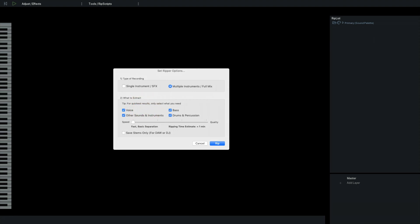I'm going to choose Speed over Quality, because RIP-X can take a long time, even for such a short segment. Where it says RIP-X estimate less than one minute, that is often extremely over-optimistic. Save Stems Only isn't something I need just now. So, let's RIP.